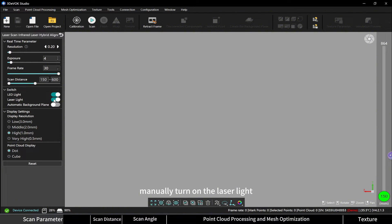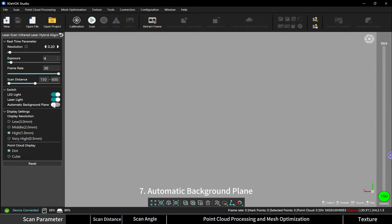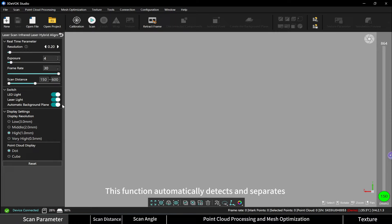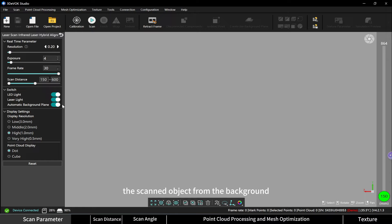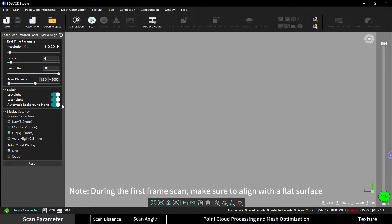Automatic background plane: this function automatically detects and separates the scanned object from the background, establishing a background plane. Note: during the first frame scan, make sure to align with a flat surface.